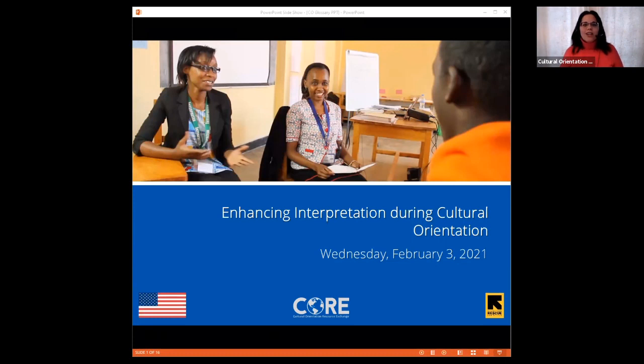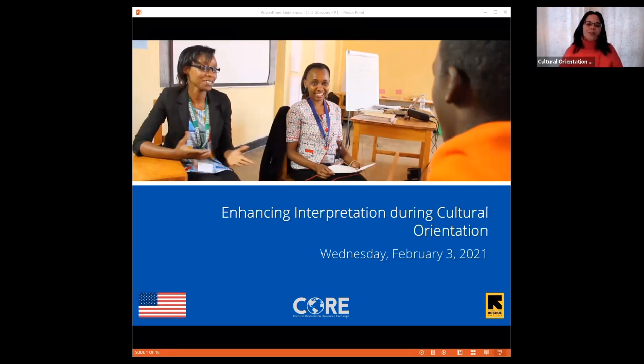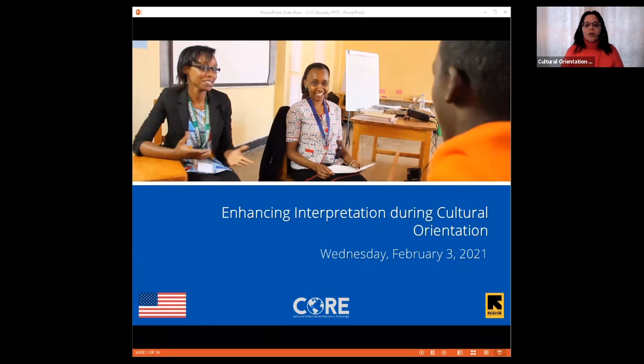Hello, and thank you for joining us in today's webinar, Enhancing Interpretation During Cultural Orientation. My name is Michal Paner, and I'm joined by my trusty colleague, Ella Fowler. Ella, please introduce yourself.